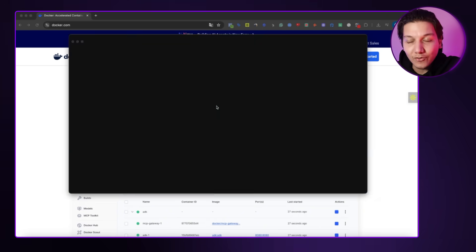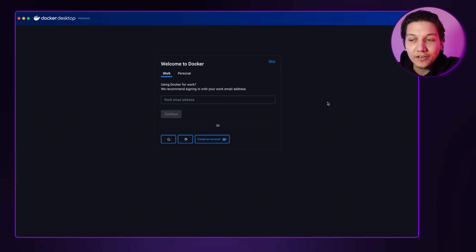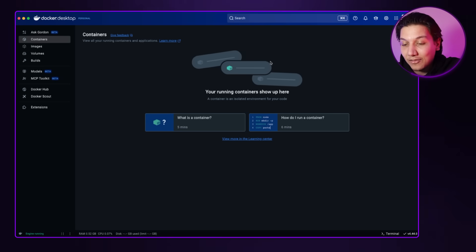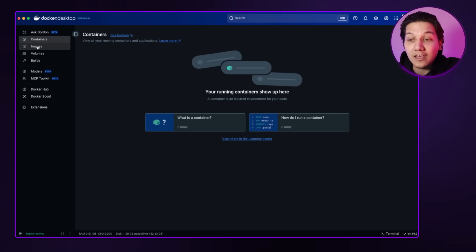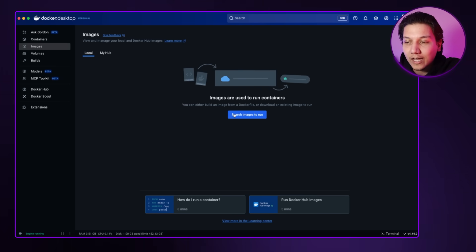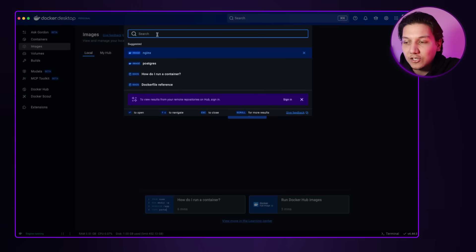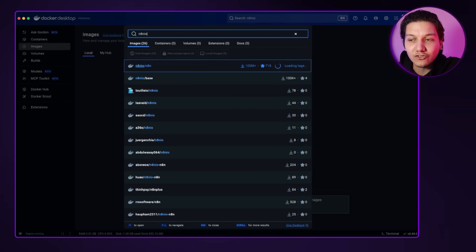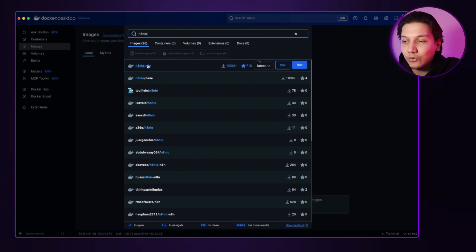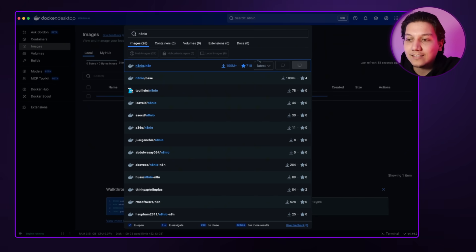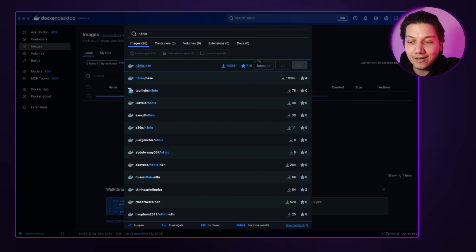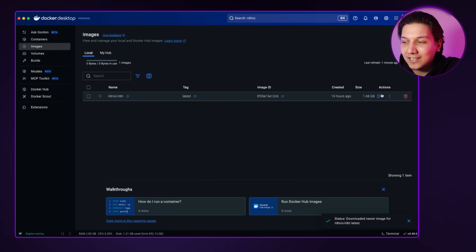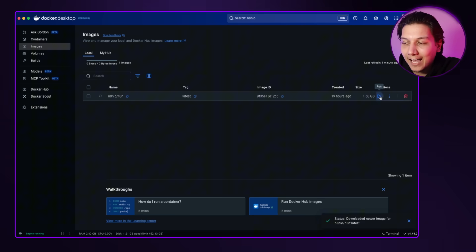Once Docker is completely downloaded, click on it and it will take you to the setup screen — you can actually just skip that and you'll be on the Docker homepage. Once you're on the homepage, click on 'Images' and then 'Search images to run.' In the search box, type in 'n8nio' and you'll see it pop up at the top. Click 'Run' and it will start running N8N. Once that's completed, you'll see a little play icon.